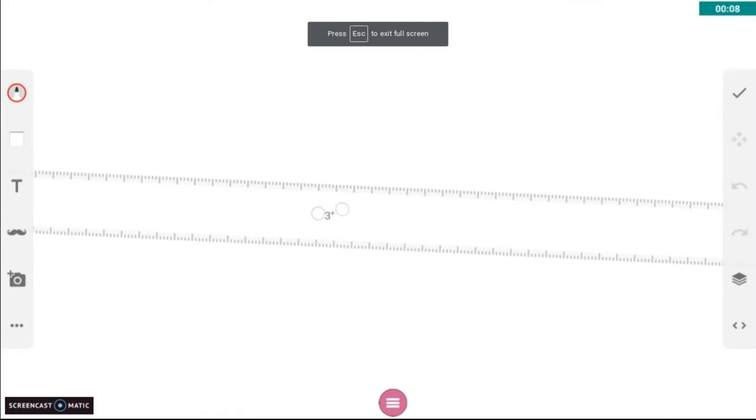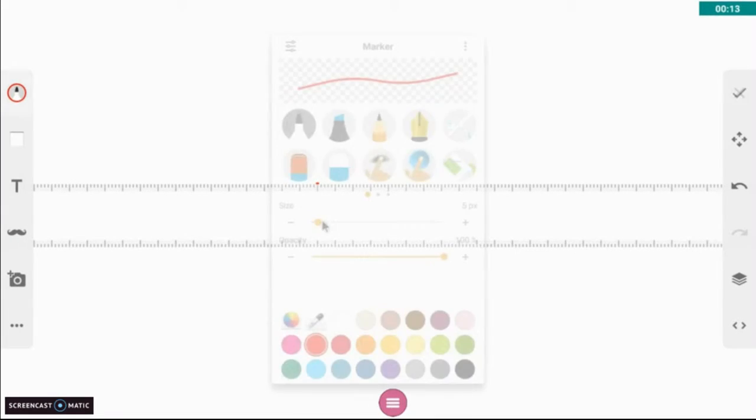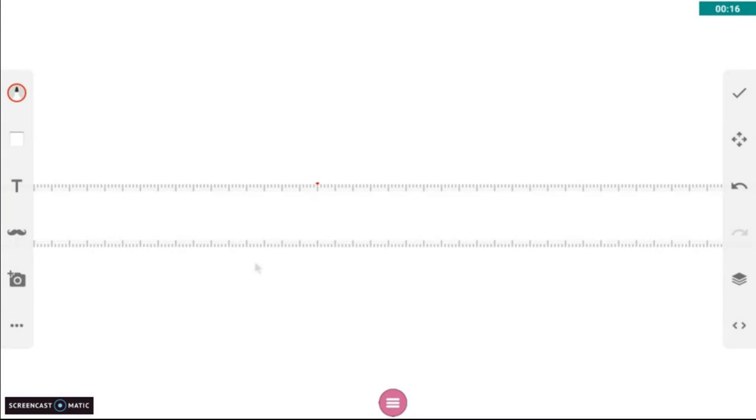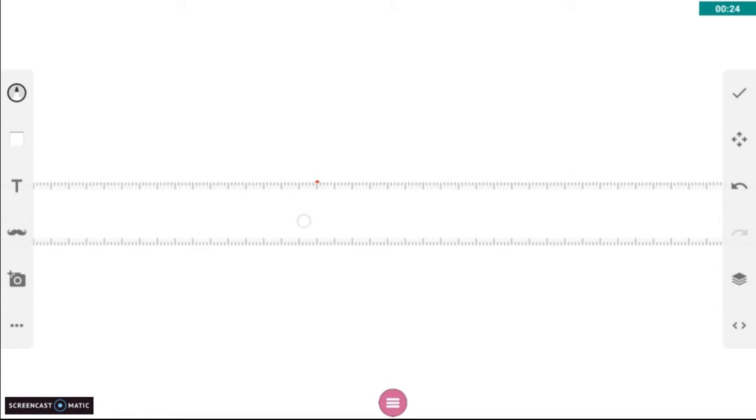All right, today we're going to be going over how to do a one-point perspective drawing. First step is to create a vanishing point. A vanishing point can be placed anywhere. It's your choice.